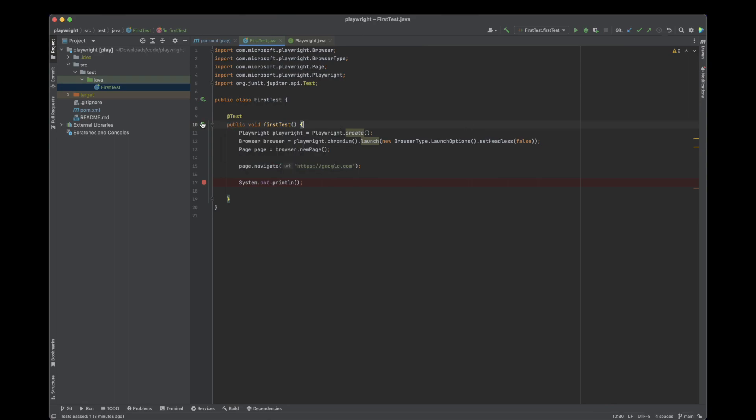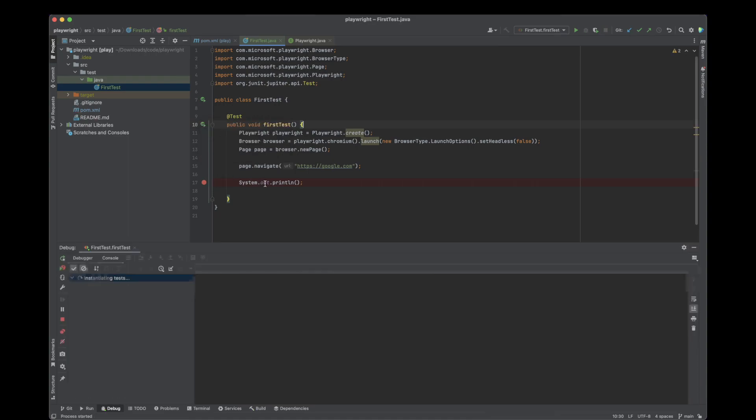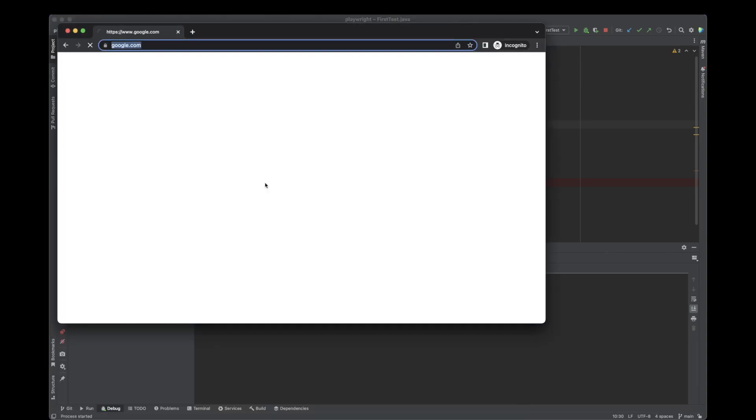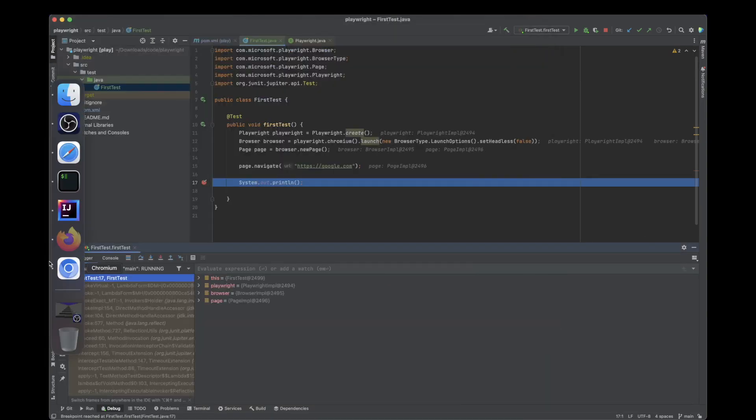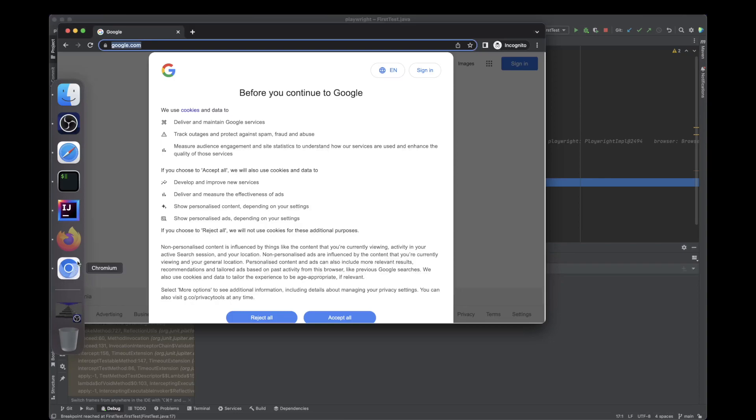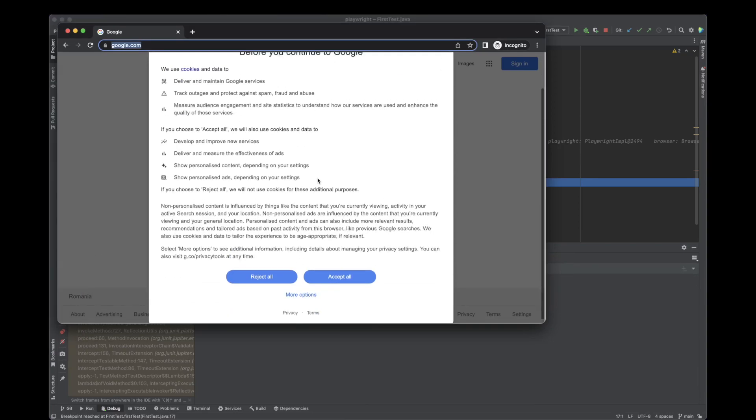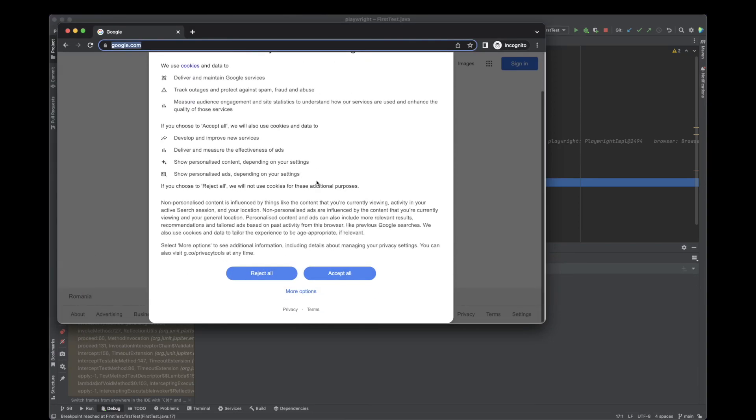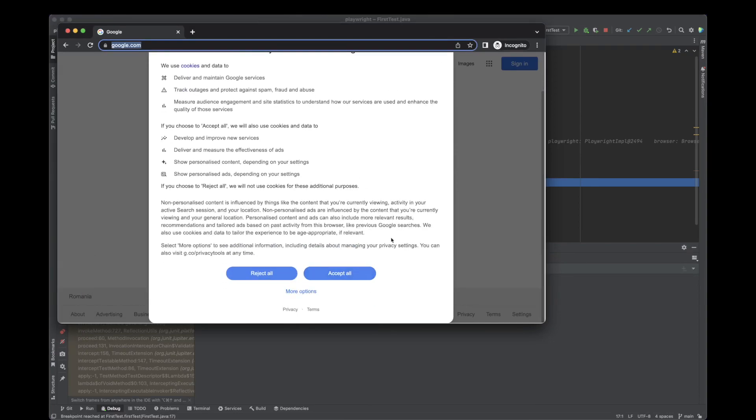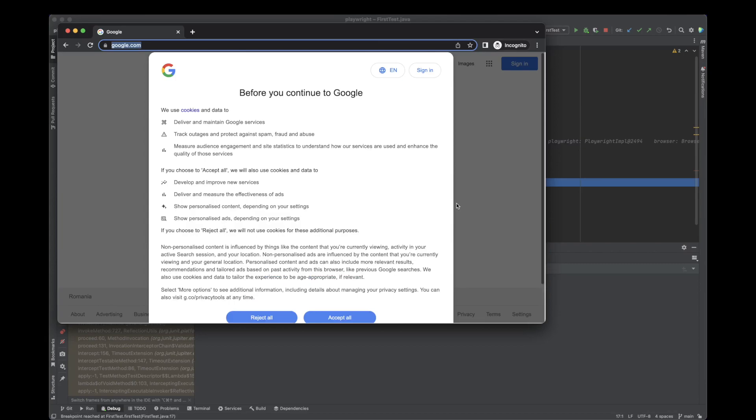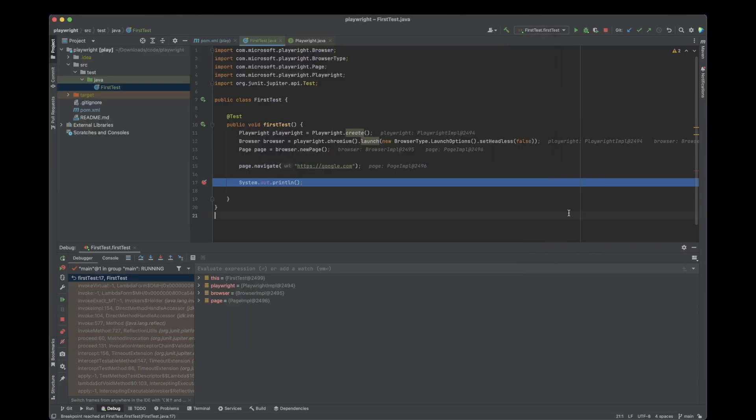The last step will be to actually debug our test. I'm going to run it until this line. Now I'm expecting to see a browser that navigates to Google, which has actually happened. Perfect. So this concludes our first lesson. We just managed to write and run our first Playwright test.